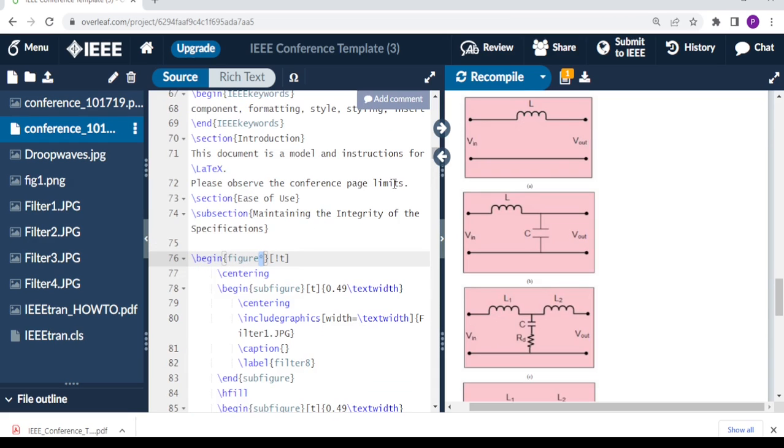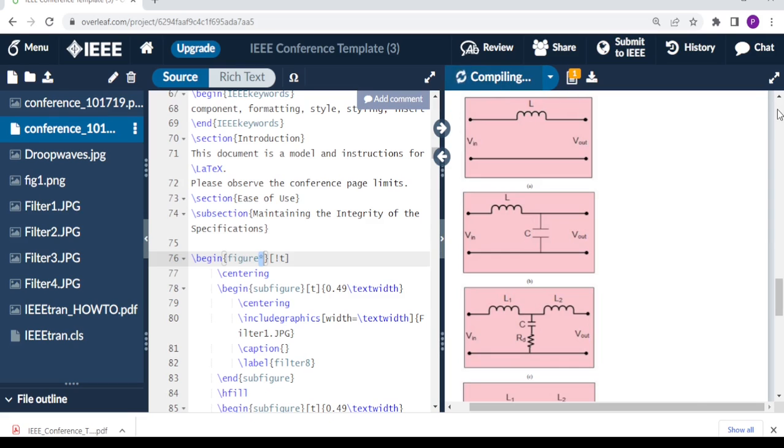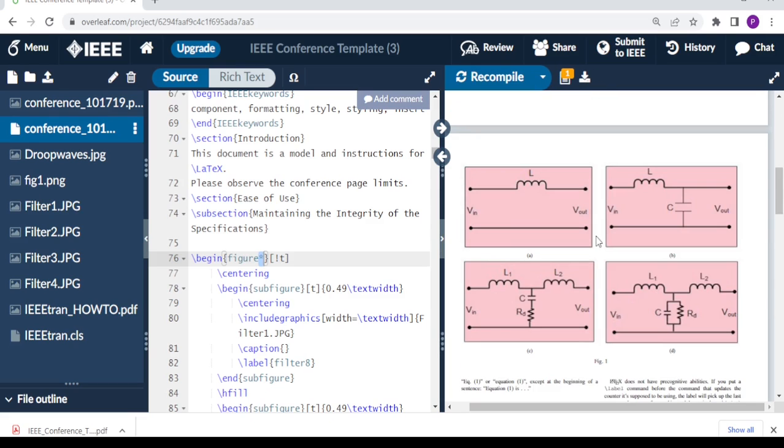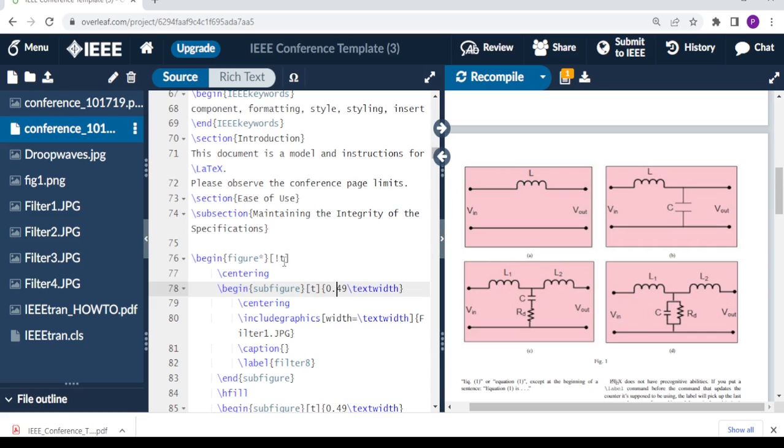So we do like that. Then when we compile, this is what you get: side by side figures. So how do we achieve this? You begin figure, make sure you have an asterisk, and then this 't' is basically